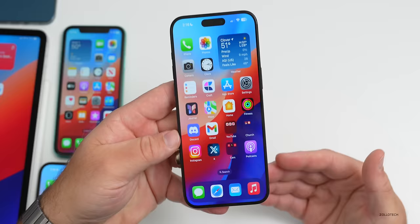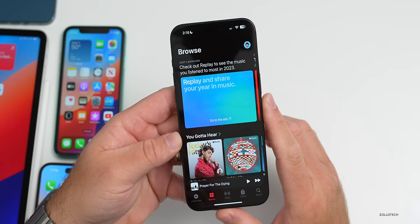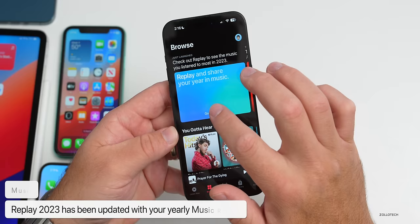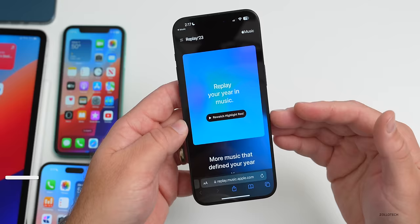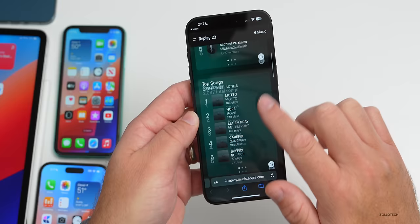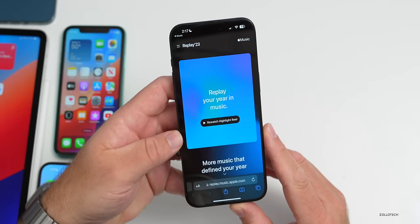Apple also updated Music for everyone today with their Replay 2023 recap. Under the Browse tab you'll see 'Check out Replay to see the music you listened to most in 2023.' Tap on it and it brings you to a website — it may ask you to authenticate — and it generates your year in Replay with a highlight reel. Scrolling down you can see top artists, top songs, and much more. If you're using Apple Music, be sure to check that out.